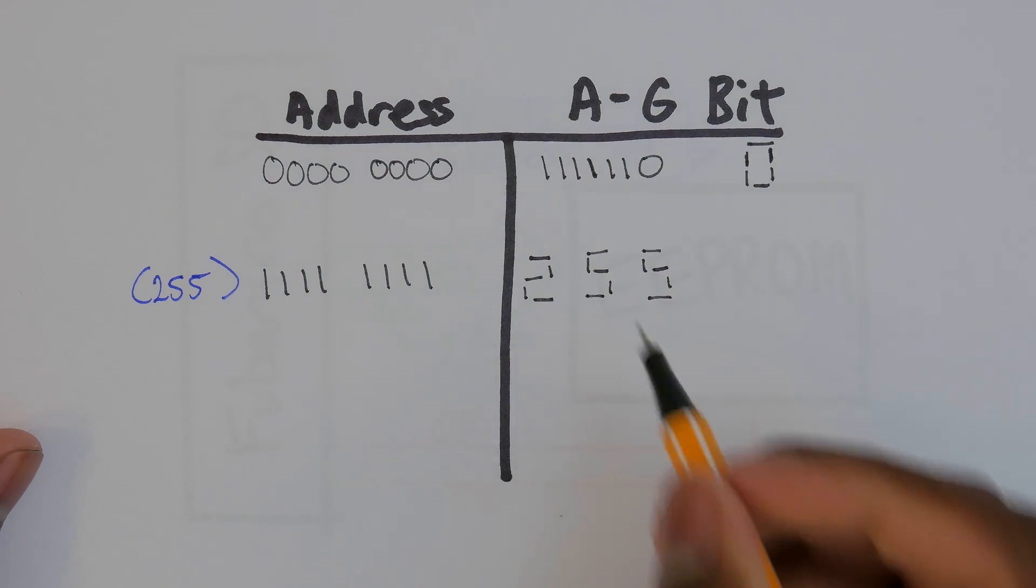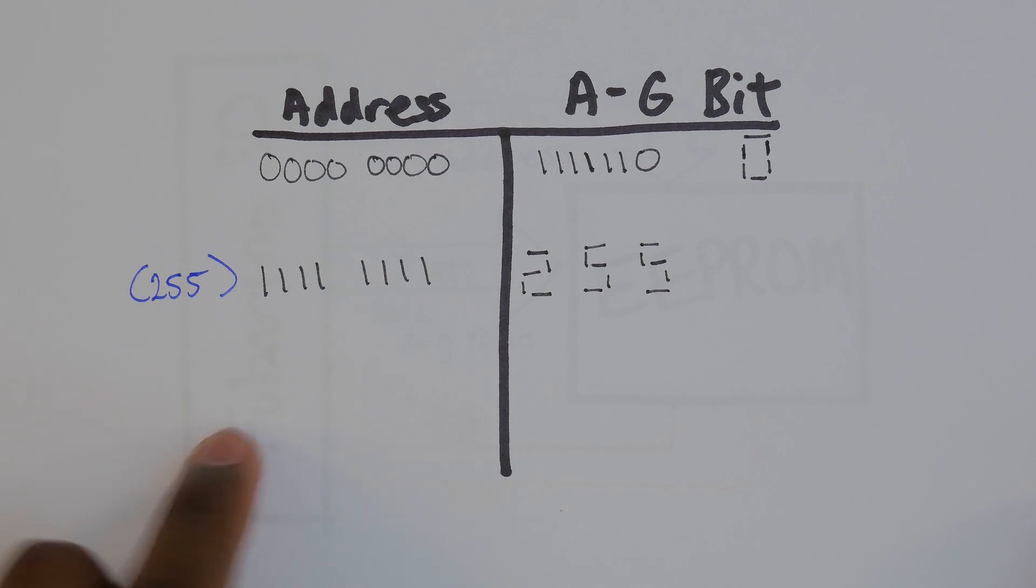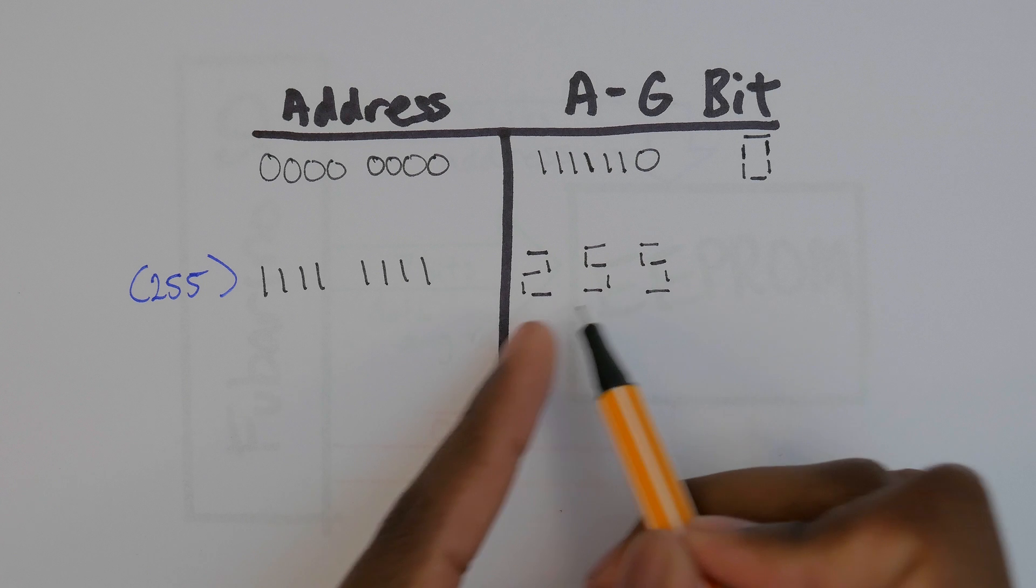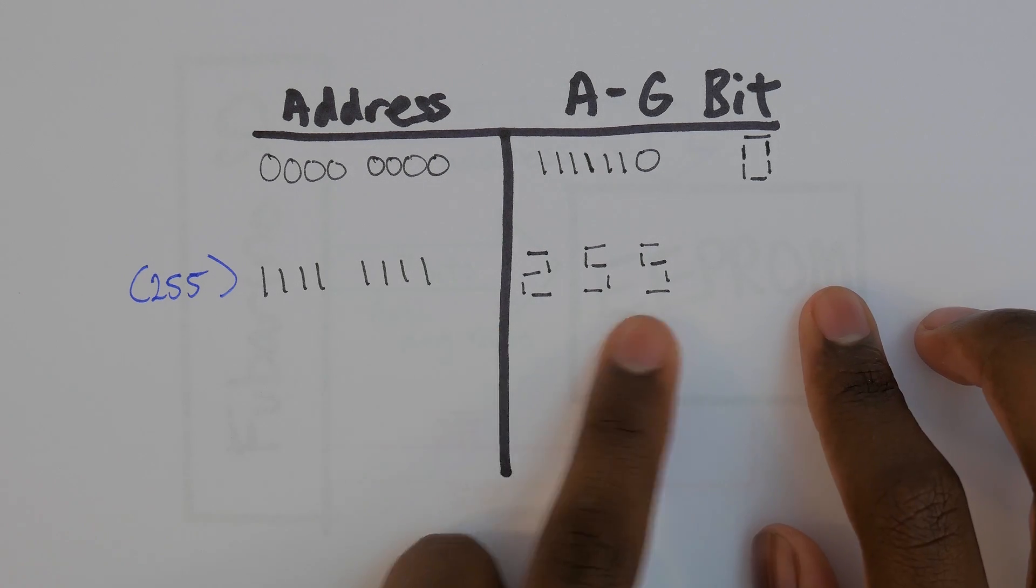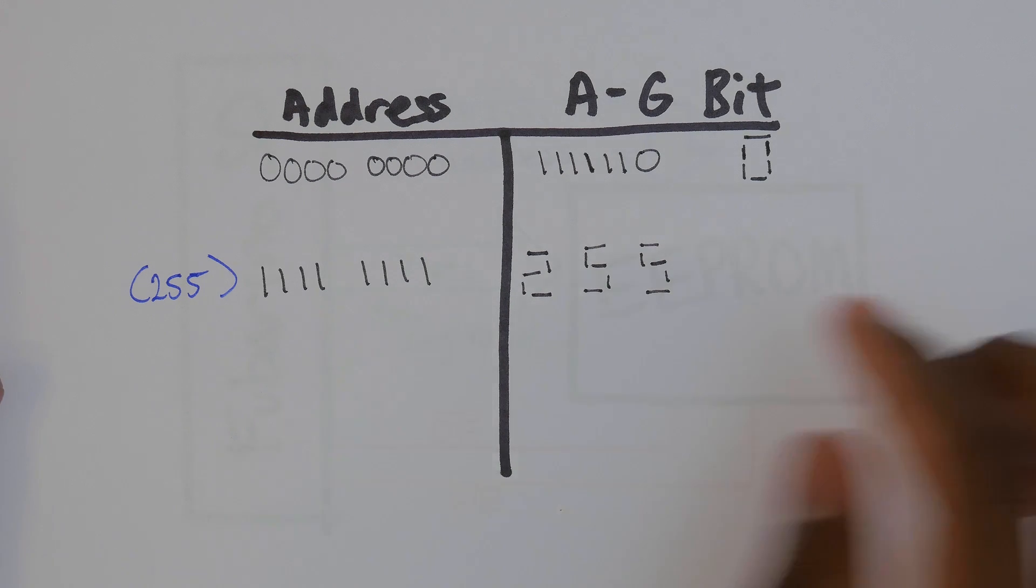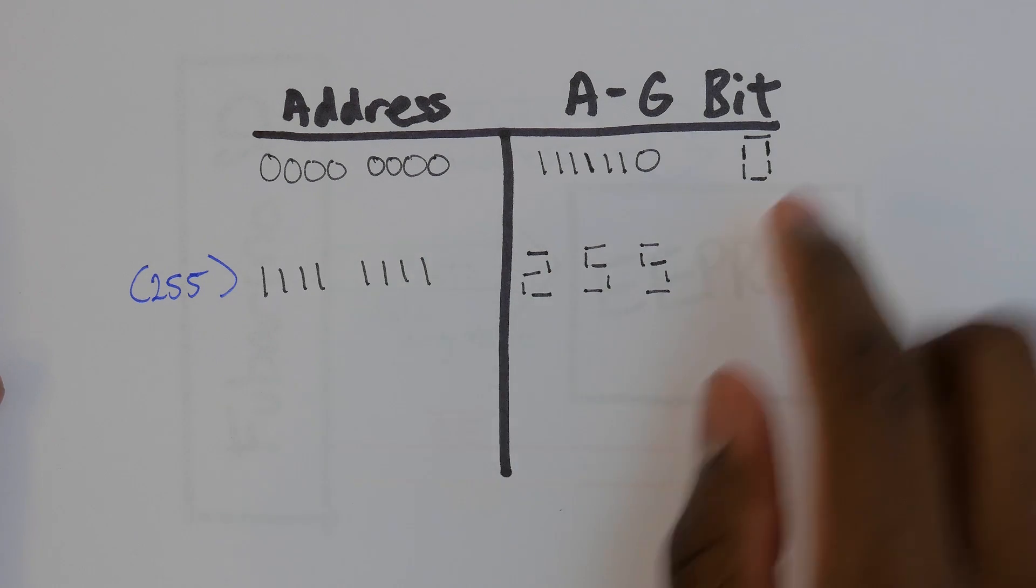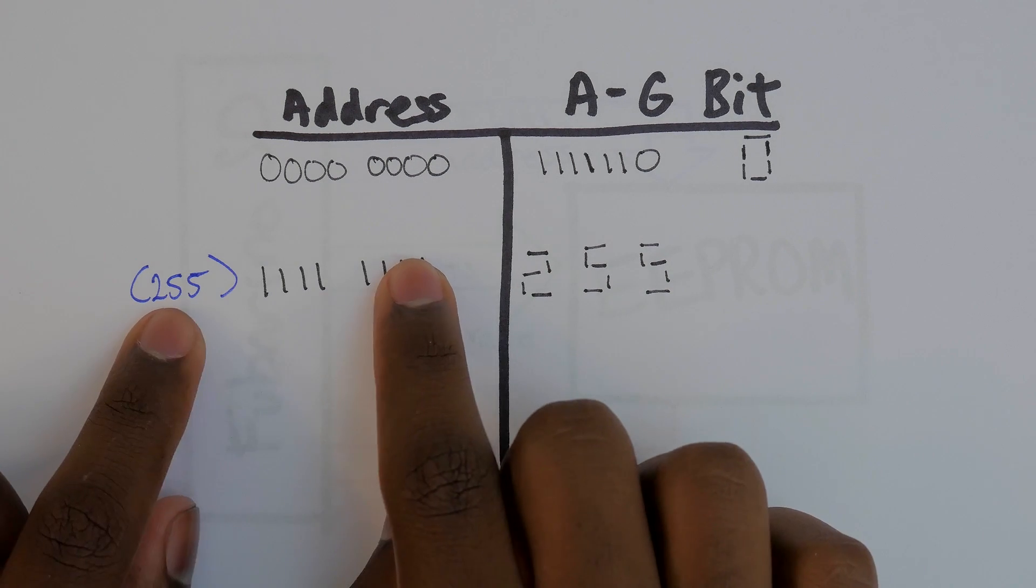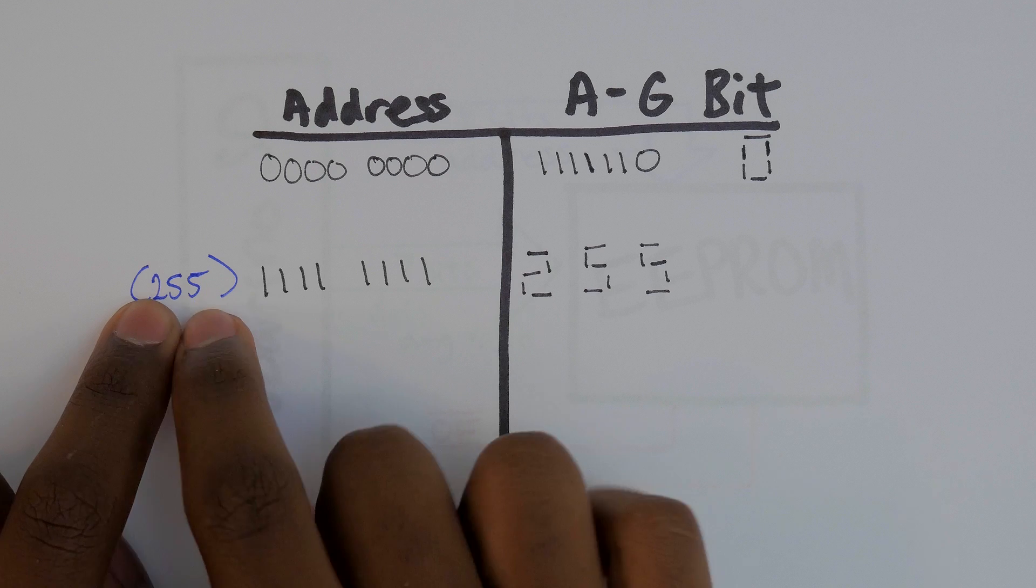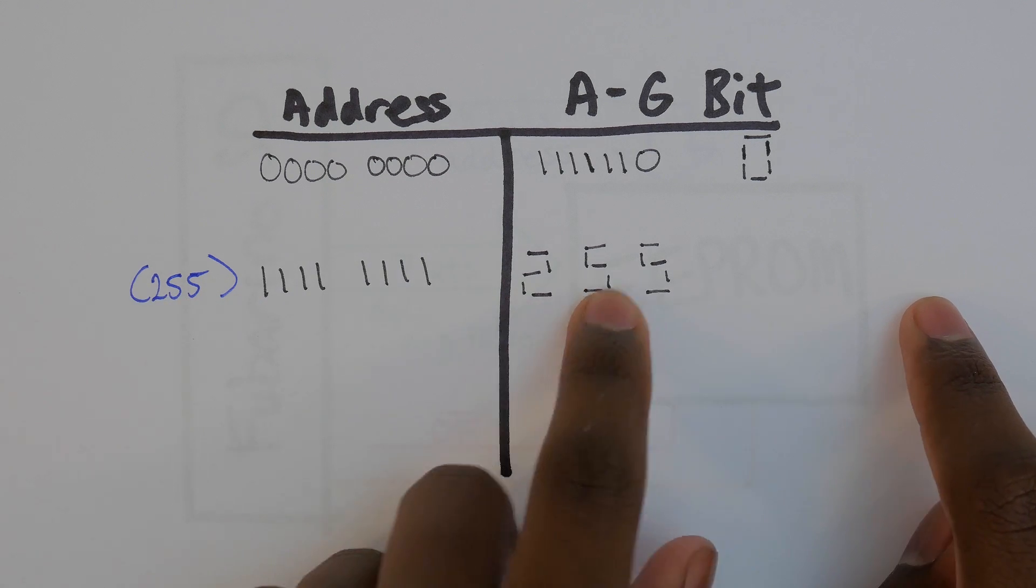We convert our 8 bit number to an integer. Then we have control bits tell the EEPROM to output the first digit of the integer in A to G values, then the second and then the third. At max for 8 bits we have 3 digits because the max number is 255. So that means we need 2 bits for control.